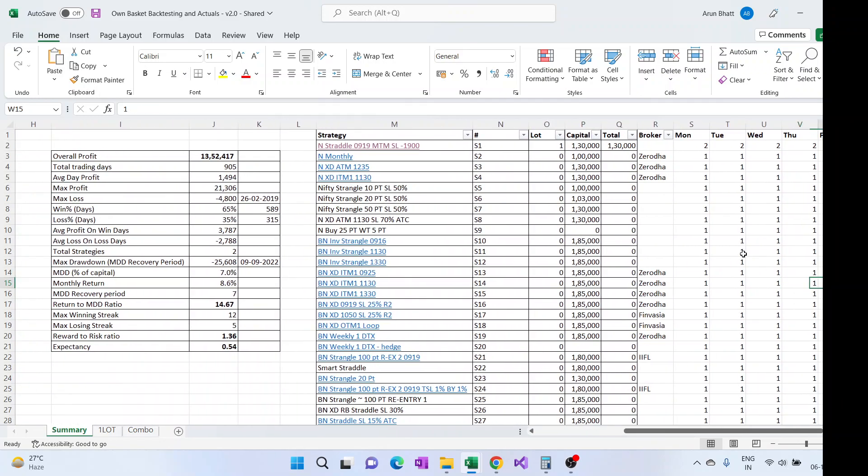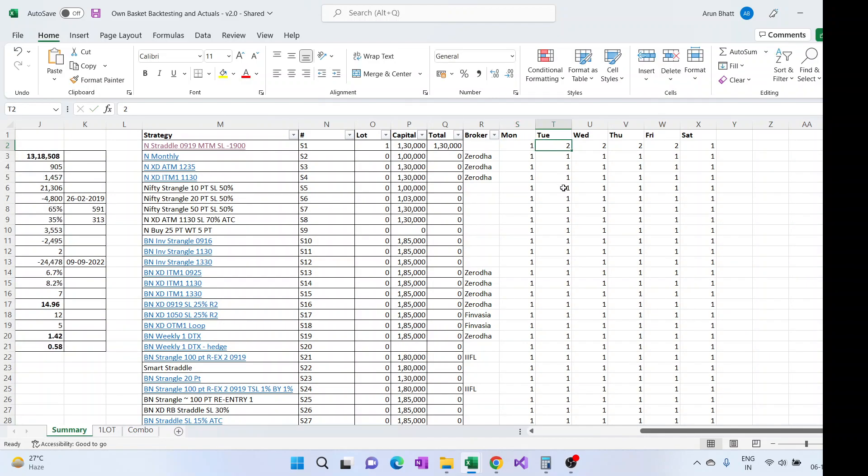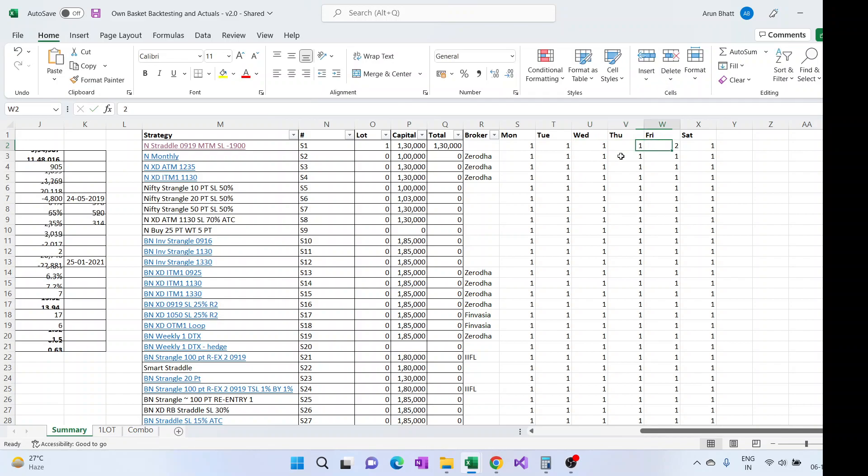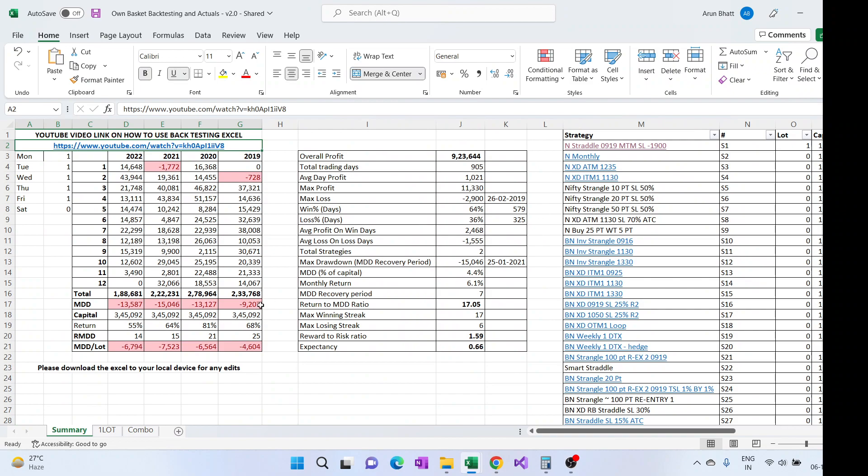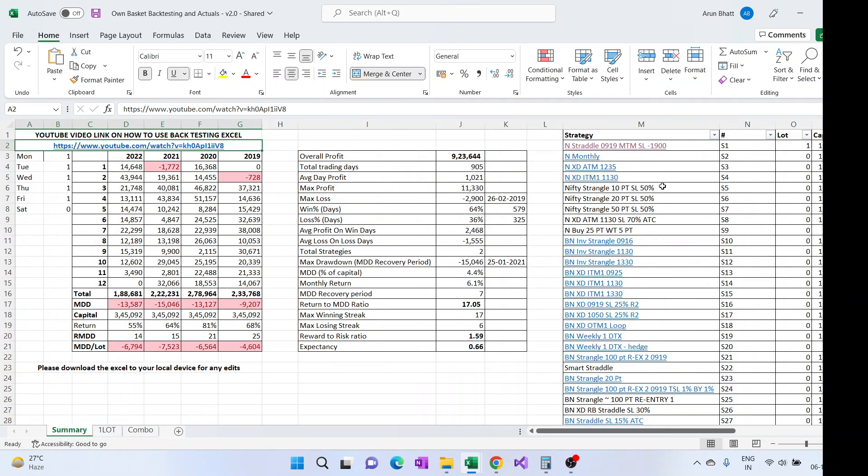Currently I generally update it during the weekend, so the Excel which you are going to see will have updated, this is updated till 4th November, but every weekend the backtesting data for the active strategies like which I am trading will get updated on a weekly basis.